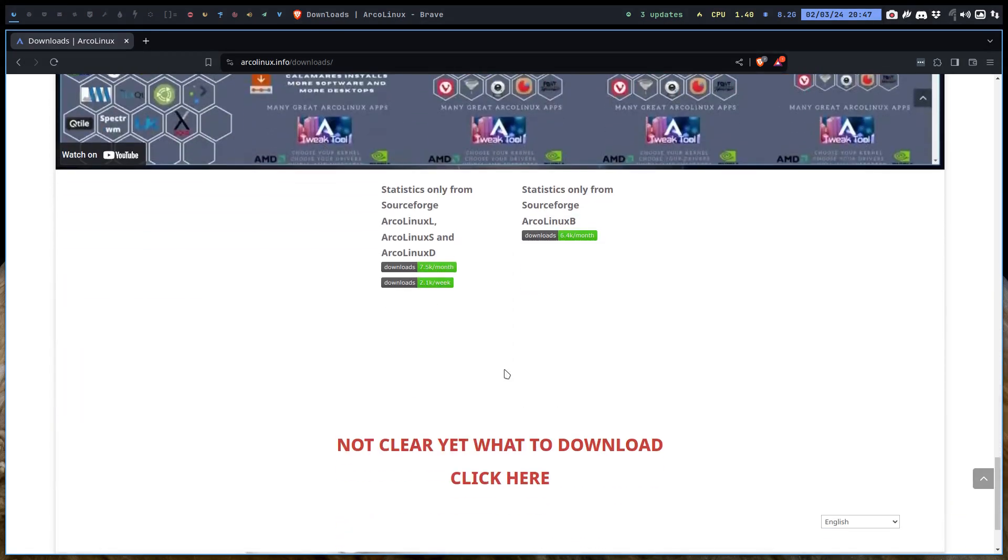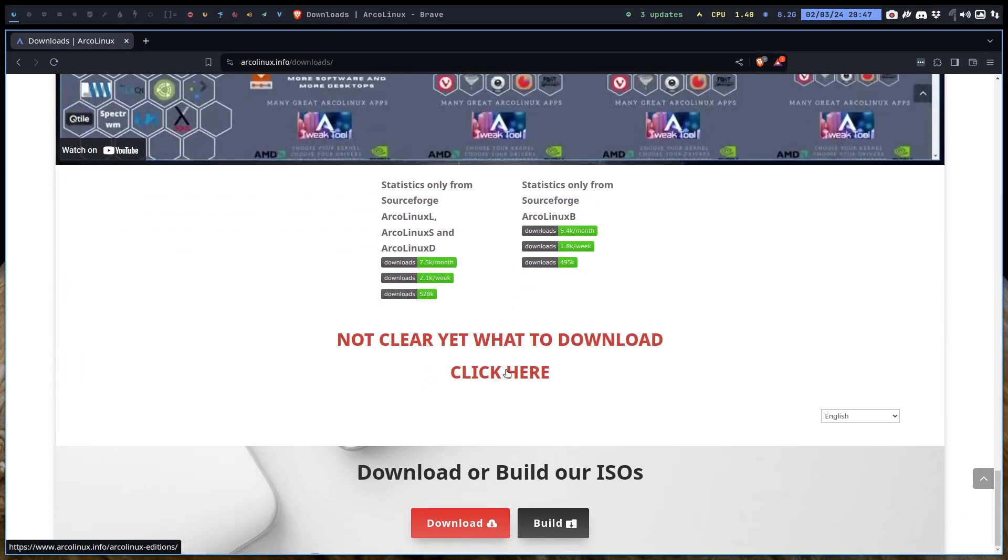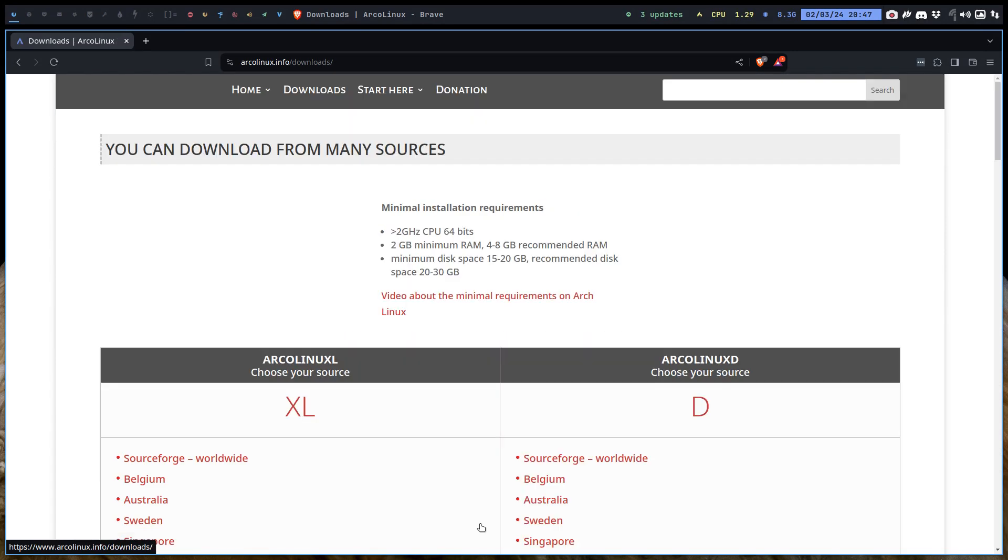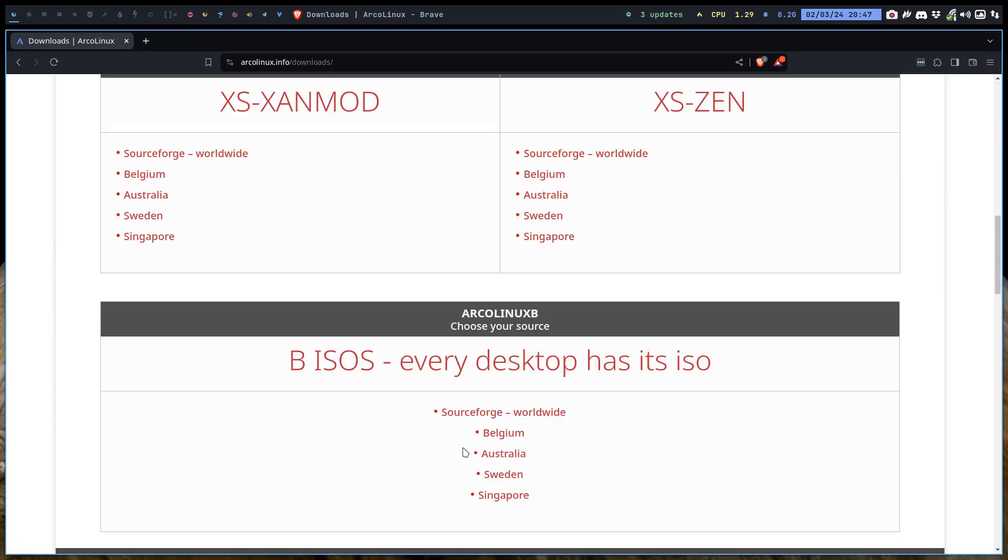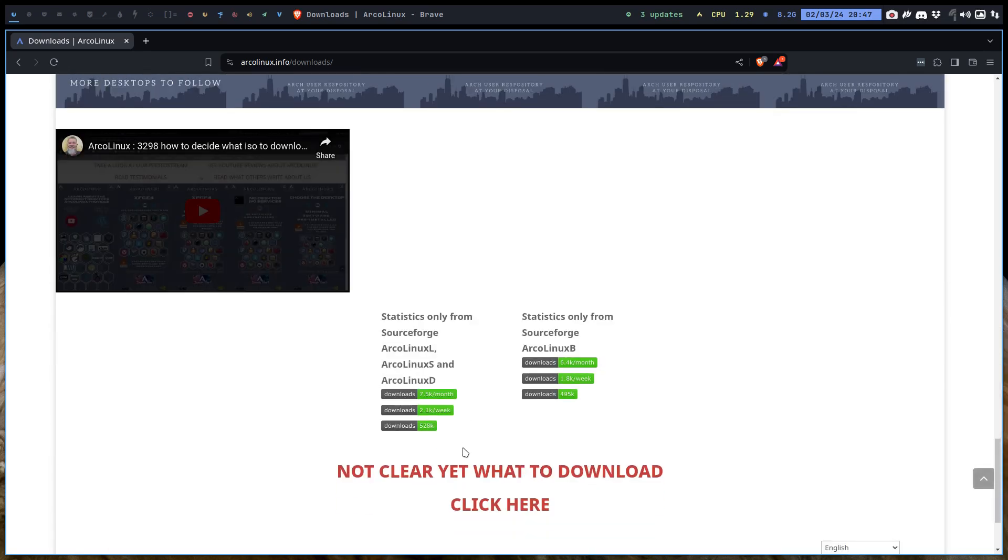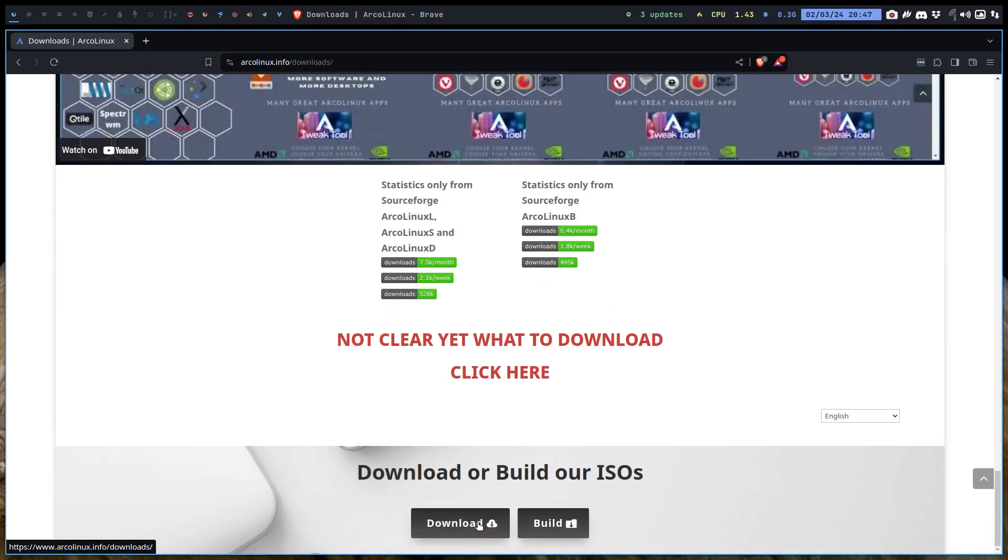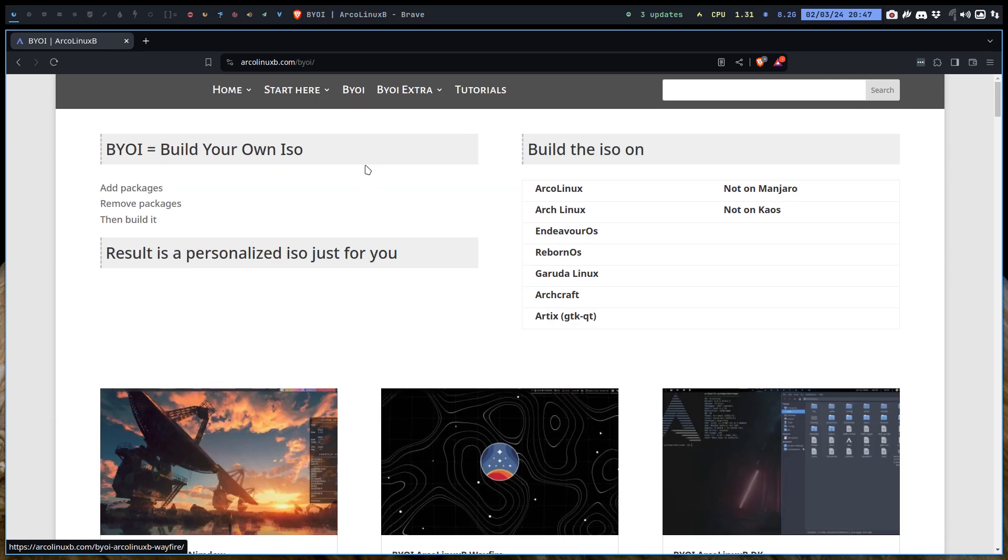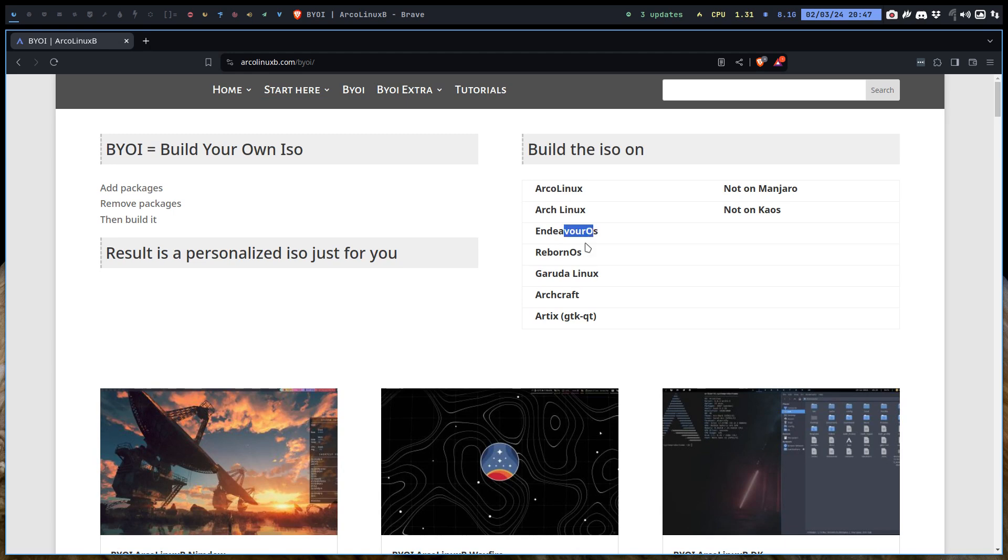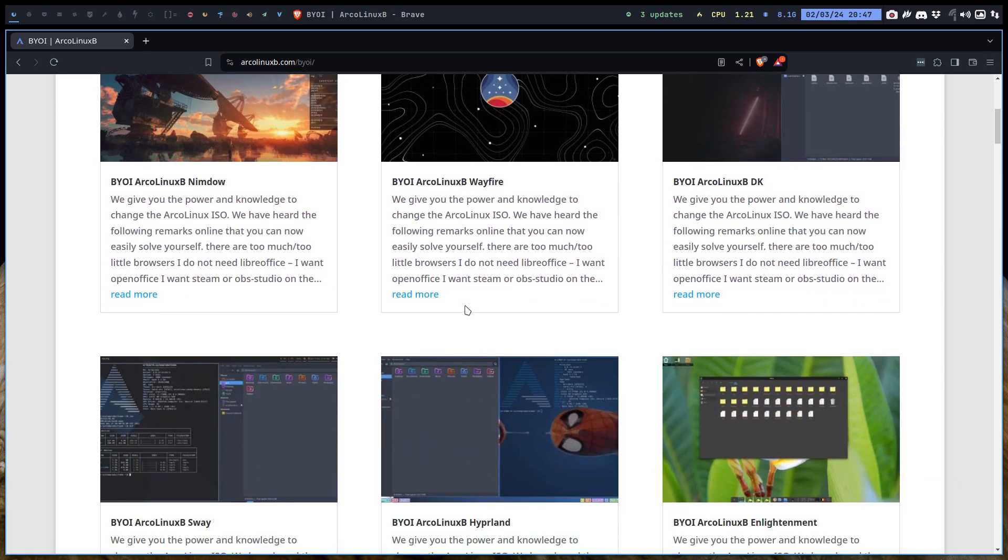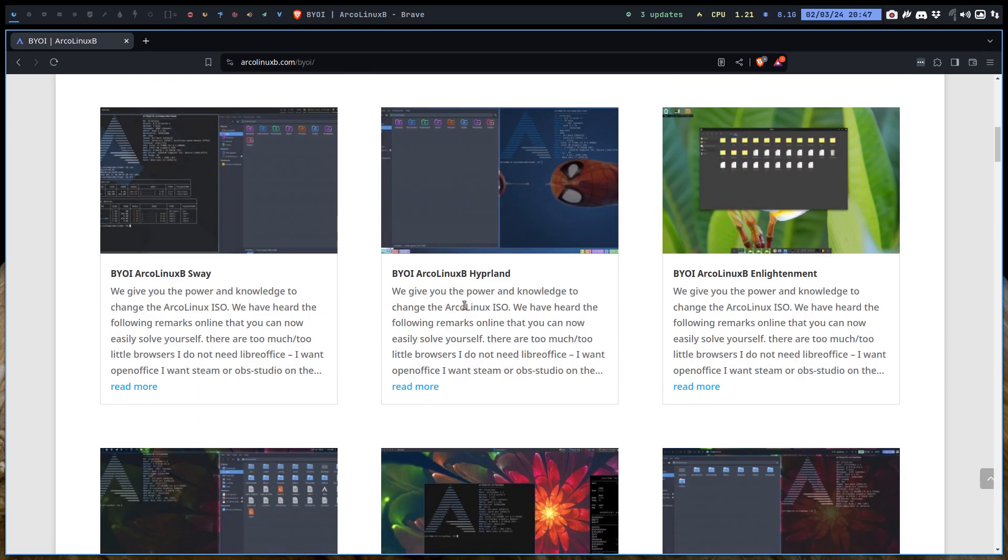We'll just go through the website and we have here new links at the bottom. Download or build or ISOs download is just going to this page, so that's no step further. But building, of course, goes to the ArcoLinux B, build your own ISO. Wherever you are, ArcoLinux, Arch, Endeavor, Reborn, Garuda, ArchCraft, Artics, build the ISO. Any of our ISOs.